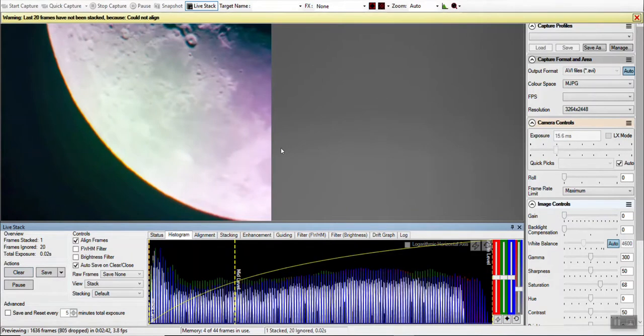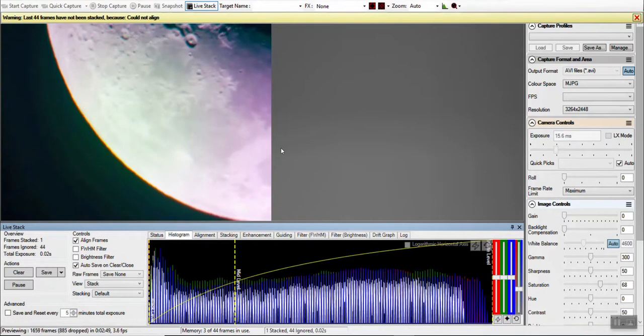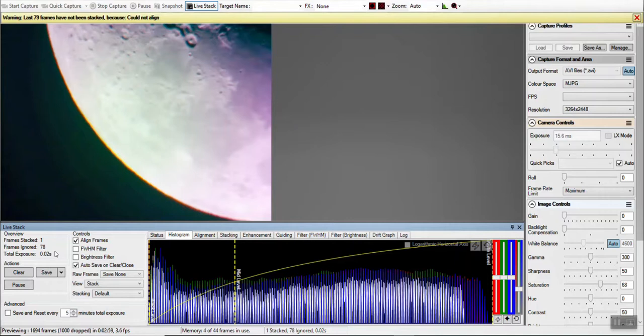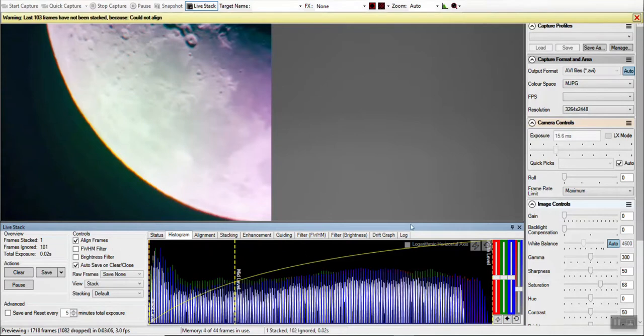It's saying warning, and there's a, it's counting up frames that have not been stacked because it could not align. Maybe live stacking, I'll have to do some more research to figure that out. Frame stack one, total exposure. So there must be a way to, exposure time.